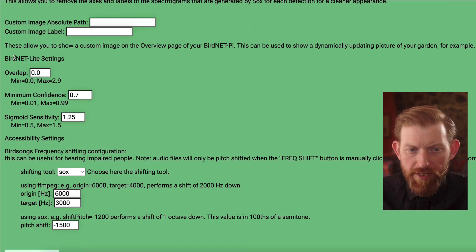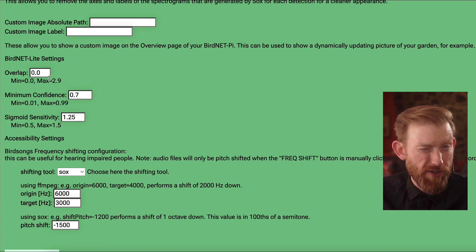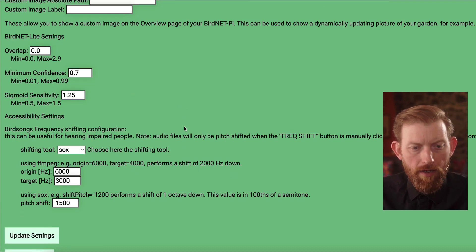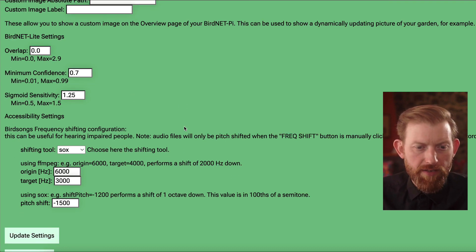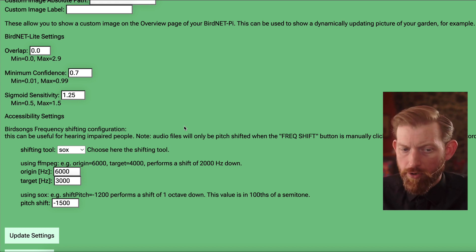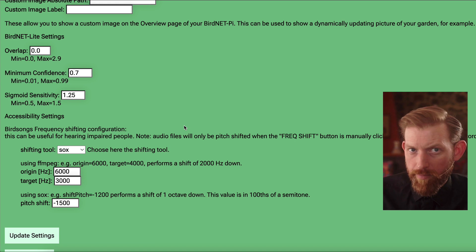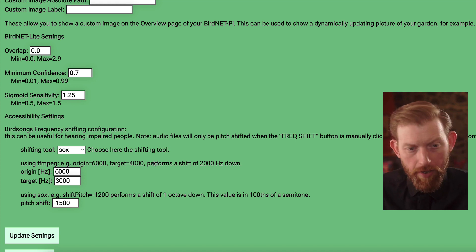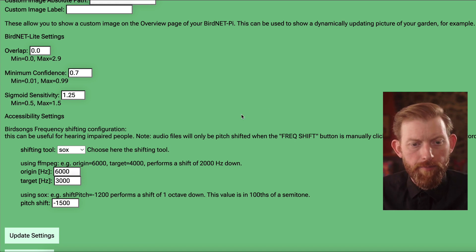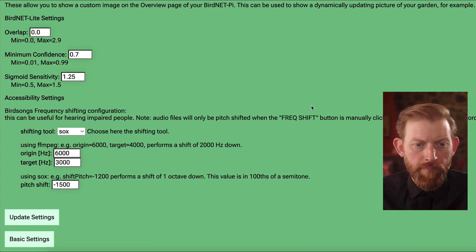I haven't messed with the BirdNet Lite settings in terms of its detection sensitivity. That's quite a bit more technical, and I just haven't learned enough about that to feel confident I'm going to be able to enhance the results I'm getting. But don't be afraid of it — it's just something I haven't gotten to yet.